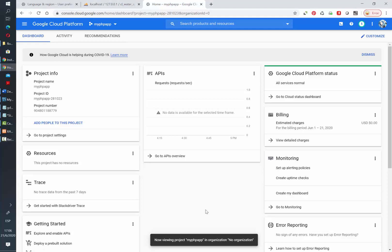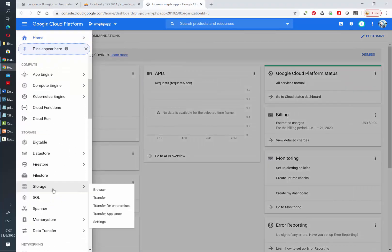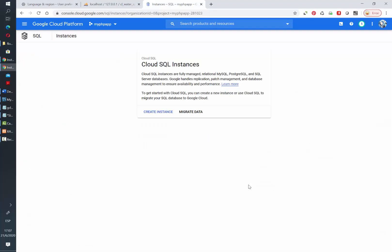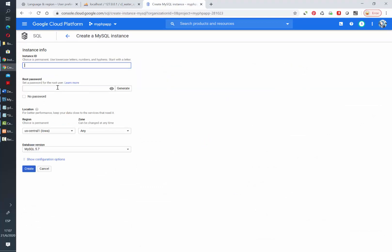Let's go to the navigation panel and then SQL, and after that let's create an instance. We are going to select MySQL because my application will be connected to a MySQL database.